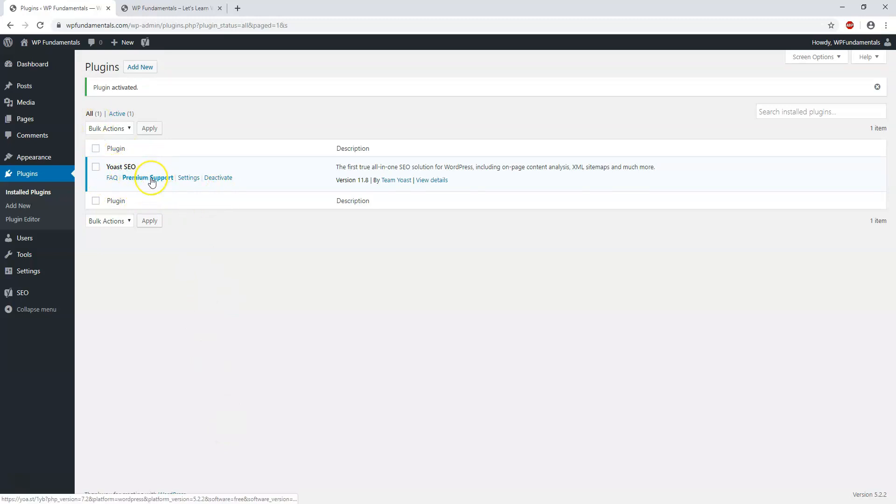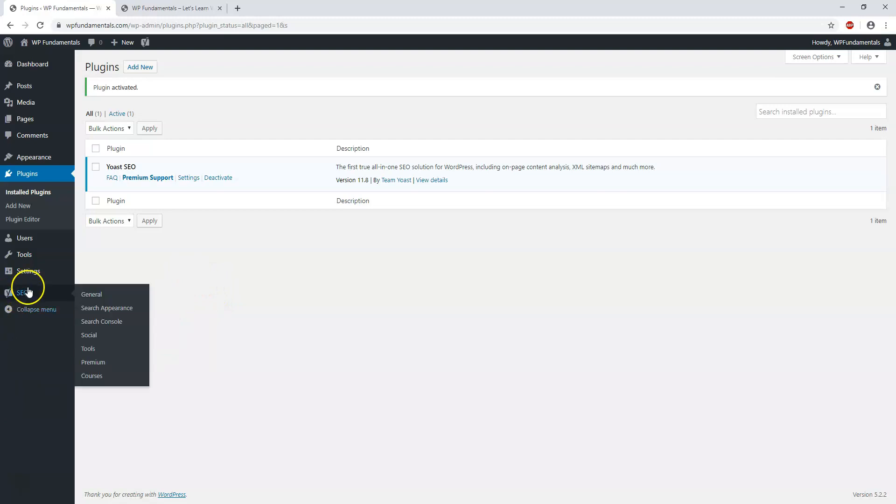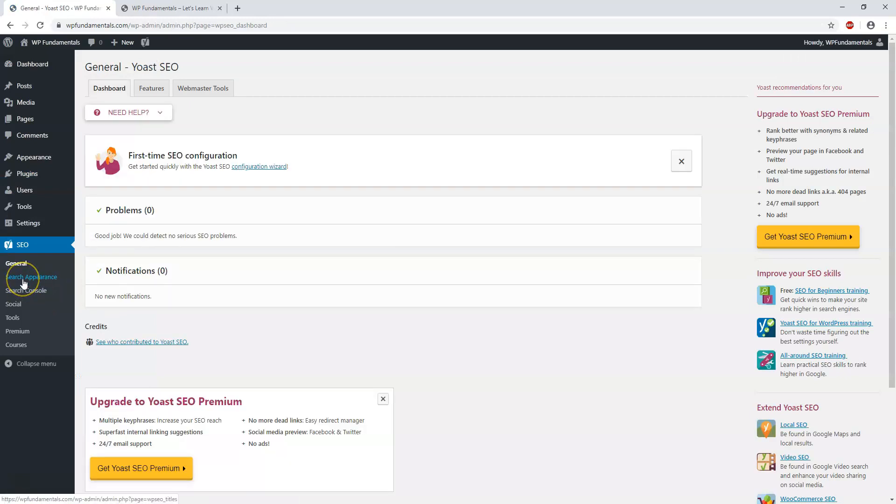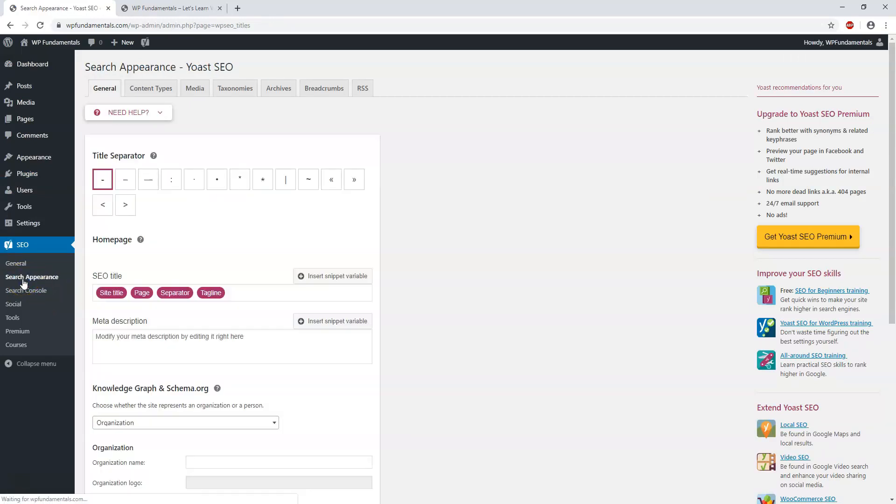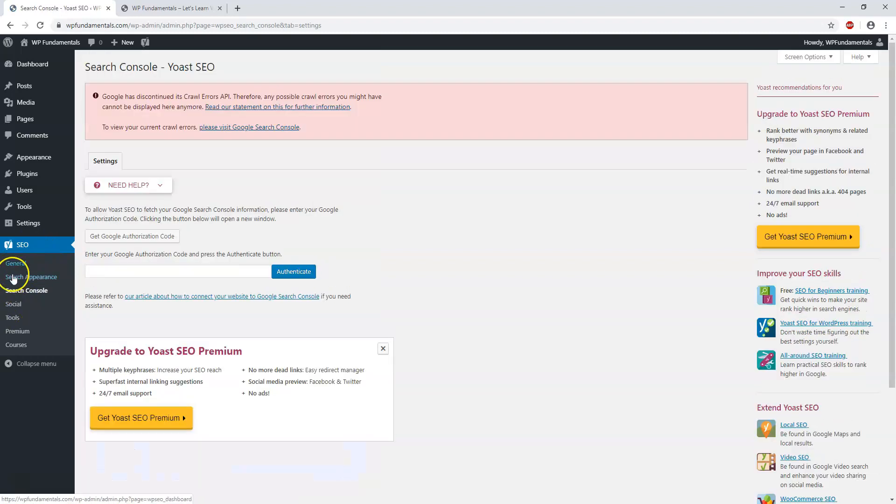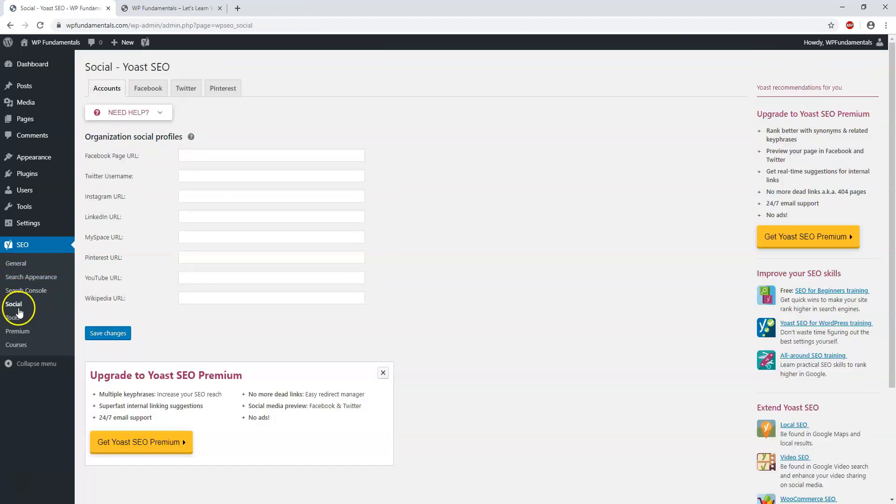Now right here it says premium support. You can get that if you upgrade it to their paid plan. But now we also have this icon over here that says YSEO. And that's for Yoast SEO. And you can go through the settings and start setting up how your website will be looking in the eyes of Google. So you can change things like your SEO title, meta description, your organization name if you want. You can optimize your website to be found in Google.